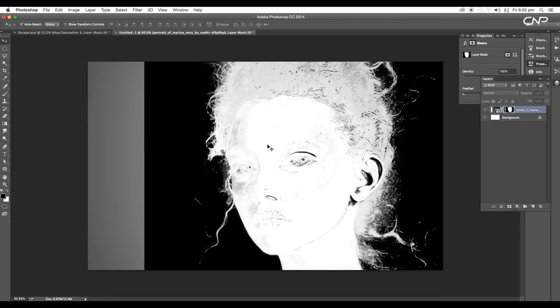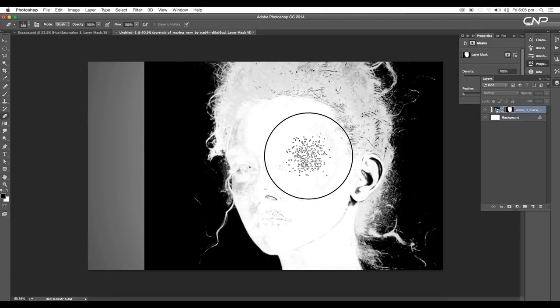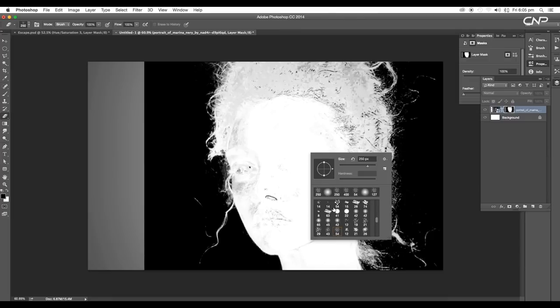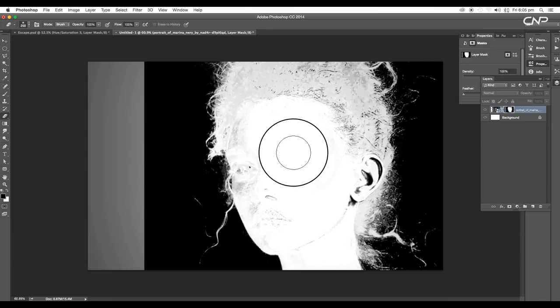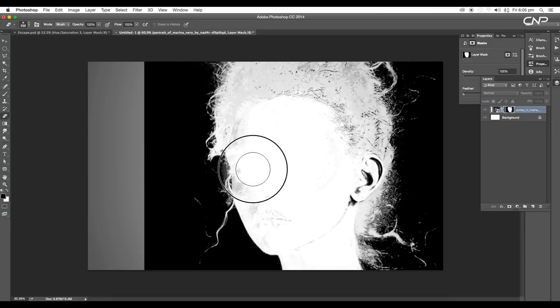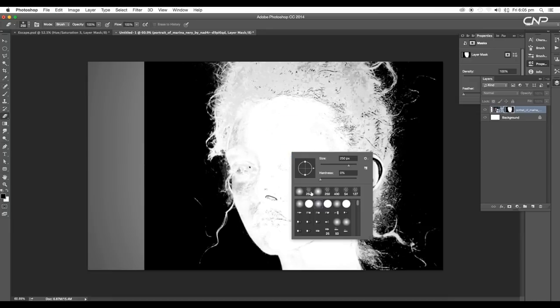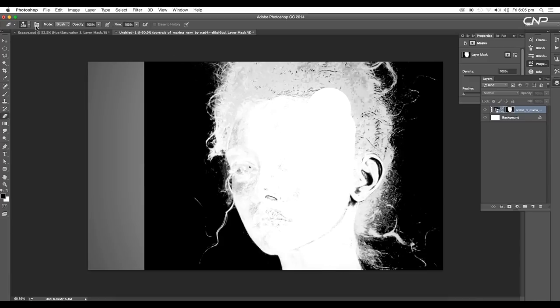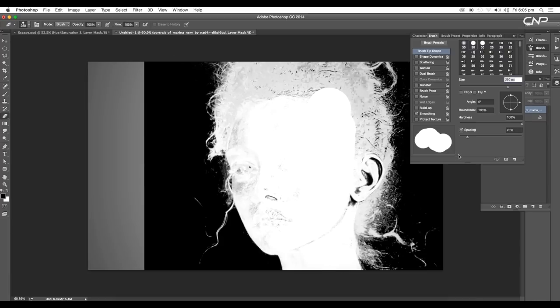With the Eraser tool, let's erase out the black region. With 100% opacity and a soft brush tool, let's apply white color. Let's choose a hard brush tool, go to Brush settings and reduce the spacing.